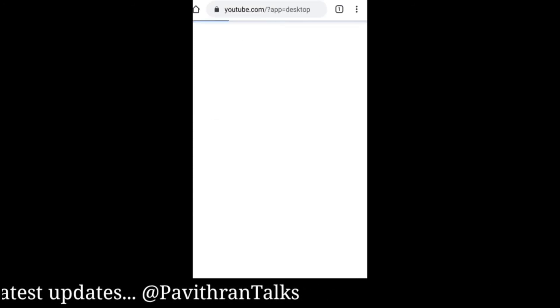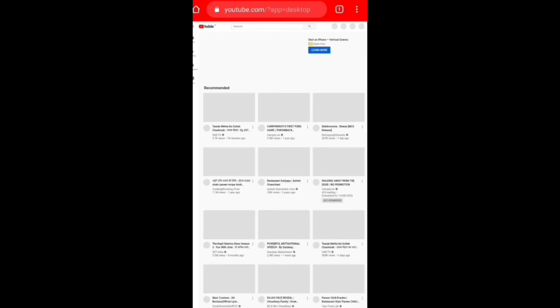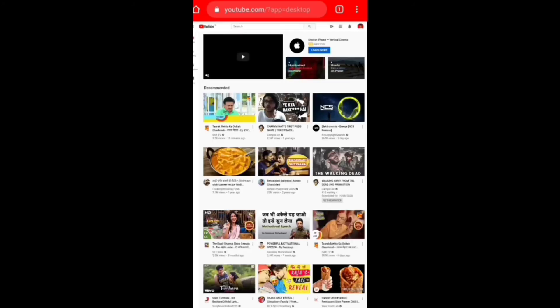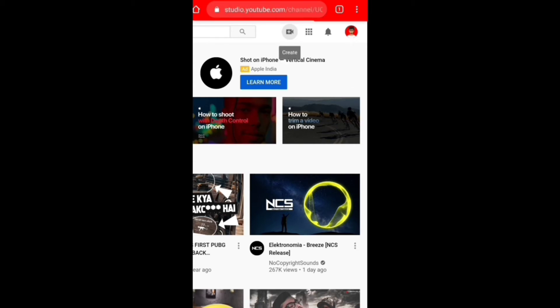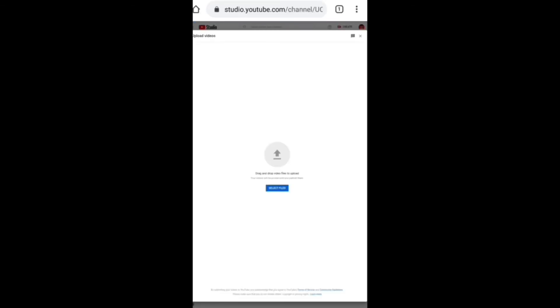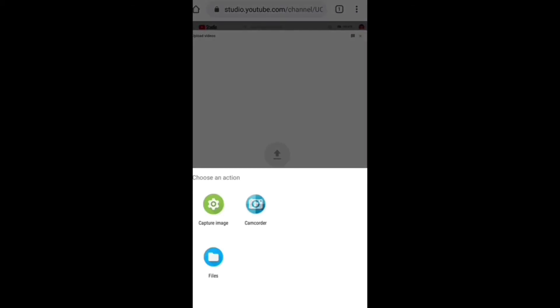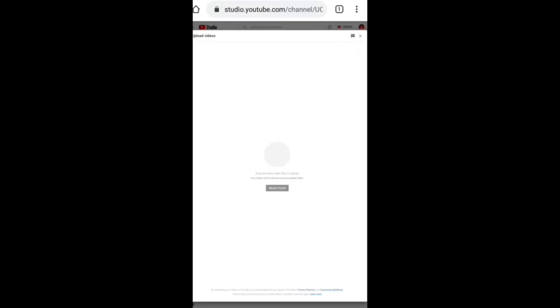If you want to click on the YouTube page, you can open the YouTube page. The page will represent the file. Select your file. If you click the file and upload the video, you can upload the file. The process will be uploaded.